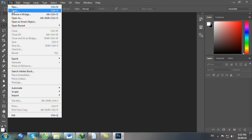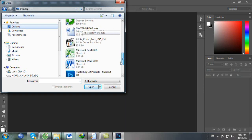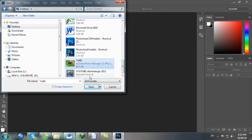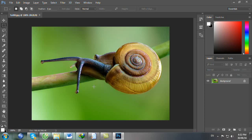Trước hết chúng ta vào menu File, chọn Open để mở ảnh thực tập. Đây là cái ảnh chúng ta sẽ thực tập tạo 3 cái khung. Trước hết bây giờ chúng ta sẽ tạo khung A - chúng ta tạo cái khung thứ nhất.